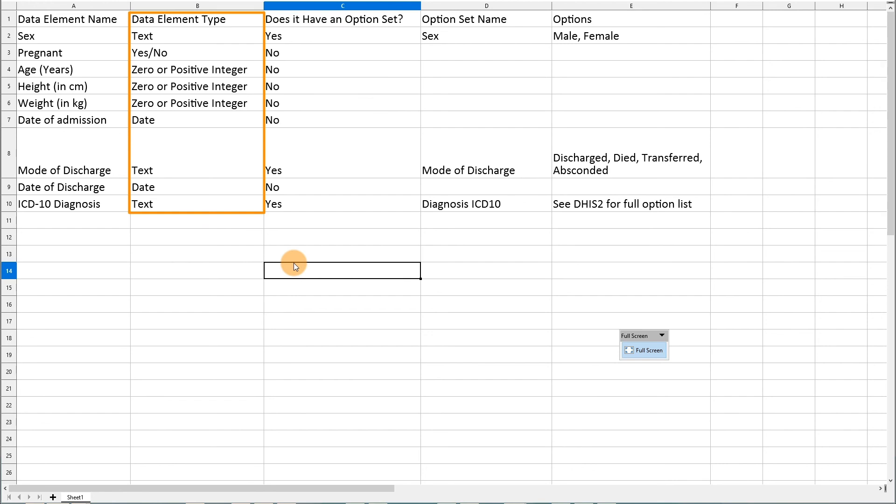We have made sure to provide you with enough detail so you can configure each of the data elements that are required for the program, including their value type. This detail is included in the template we have been referencing throughout our demonstration. Give the activity a try before proceeding to the next subsection.